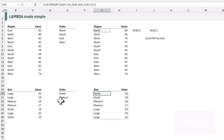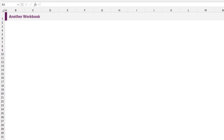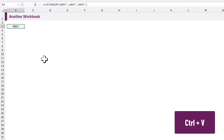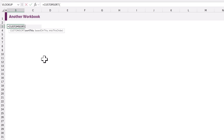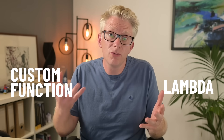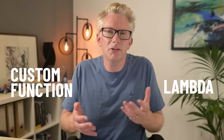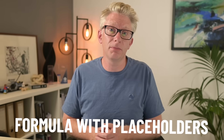We can even copy a cell that contains our custom sort, then come across into another workbook and paste that cell into that workbook. Even if we delete that cell, the value still exists in the Name Manager. Therefore I can type equals custom sort and we can see that that function exists in this workbook and it's ready to use. So each time you hear the phrase 'lambda' or 'reusable custom function', just remember it's just a fancy term for a formula with placeholders.